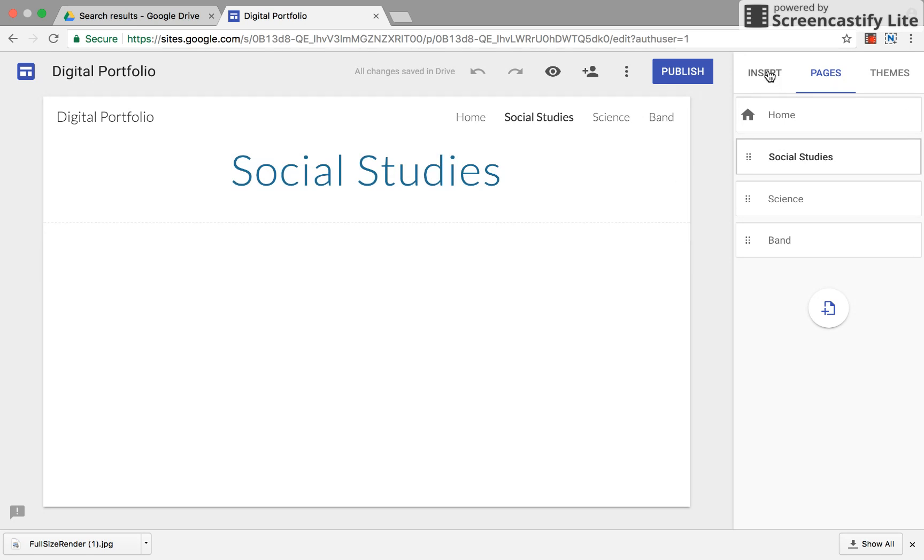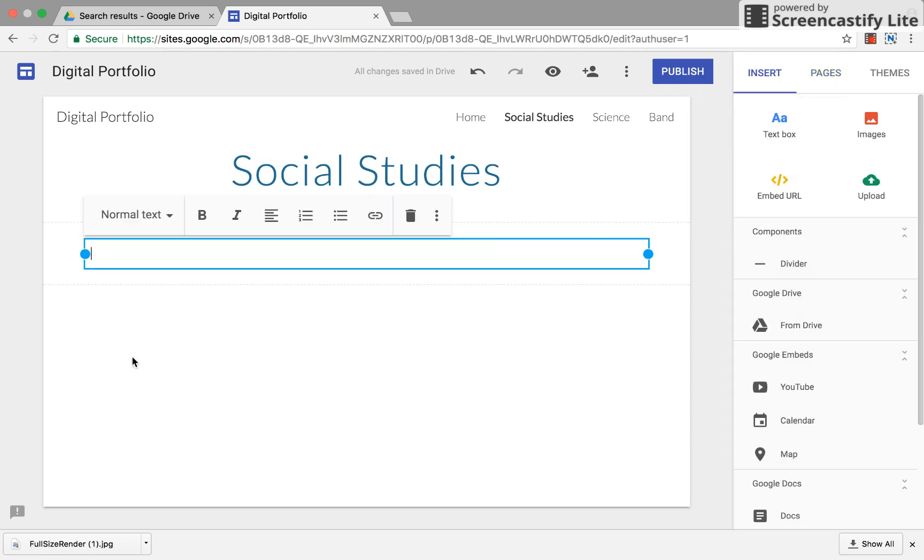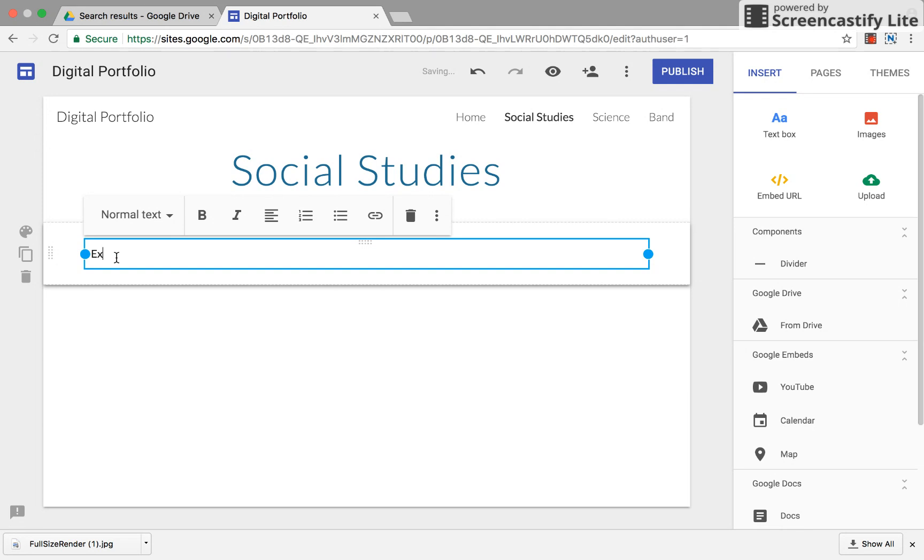So when we create a page we can insert a text box and we can begin by inserting our Google slide, our explorer project. And as you can tell I cannot type and talk at the same time. Exploration project.